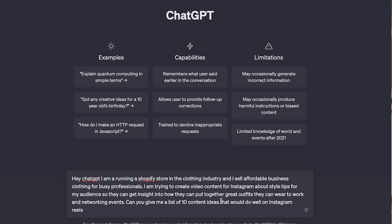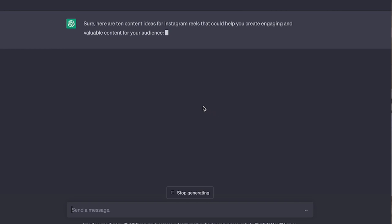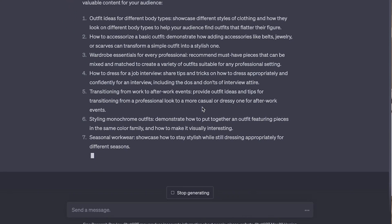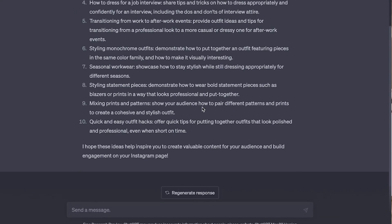This is actually one of my favorite ways you can use ChatGPT. You can use it to generate content ideas to help start promoting your store. You can literally go into ChatGPT and say something like: 'Hey ChatGPT, I'm running a Shopify store in the clothing industry and I sell affordable business clothing for busy professionals. I'm trying to create some video content for Instagram about style tips my audience can use to create awesome outfits that can take them from work into networking events. Please give me a list of 10 content ideas that will do really well on Instagram Reels.' Just like that, ChatGPT will generate some good starter ideas, and you can ask it to recommend keywords to go along with those ideas.